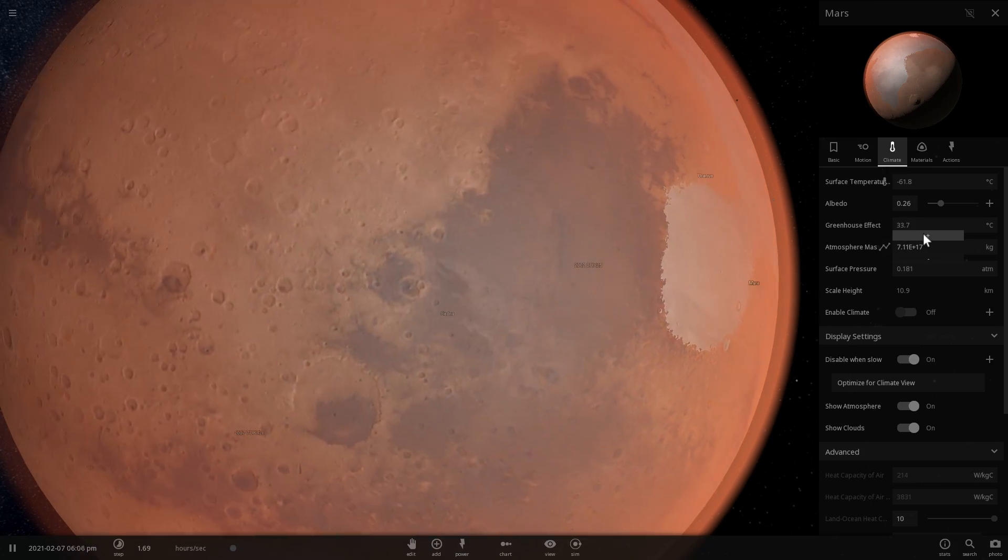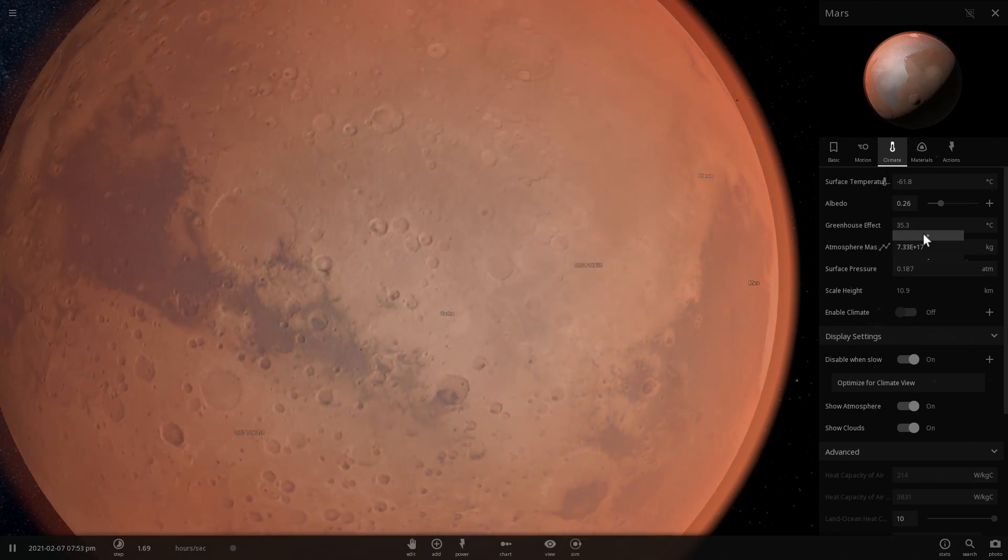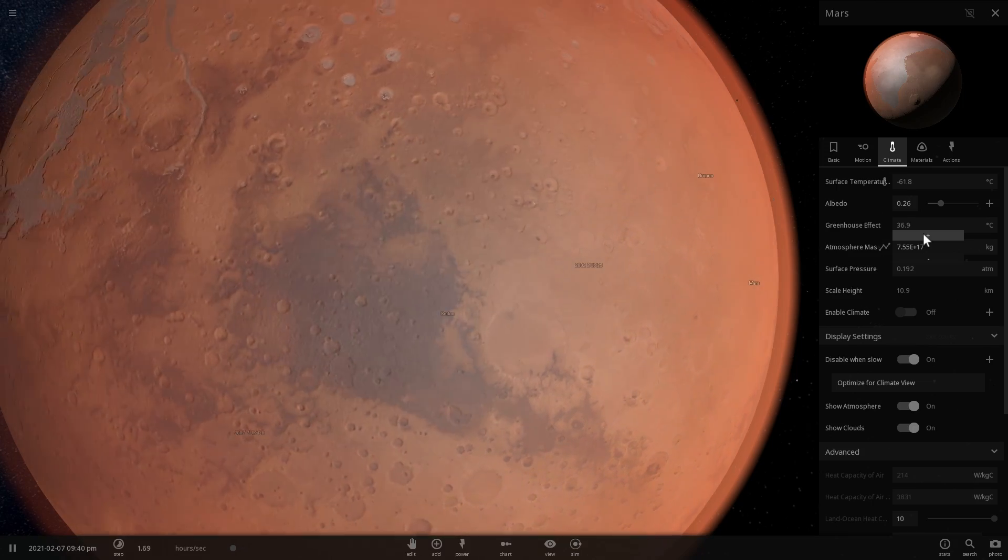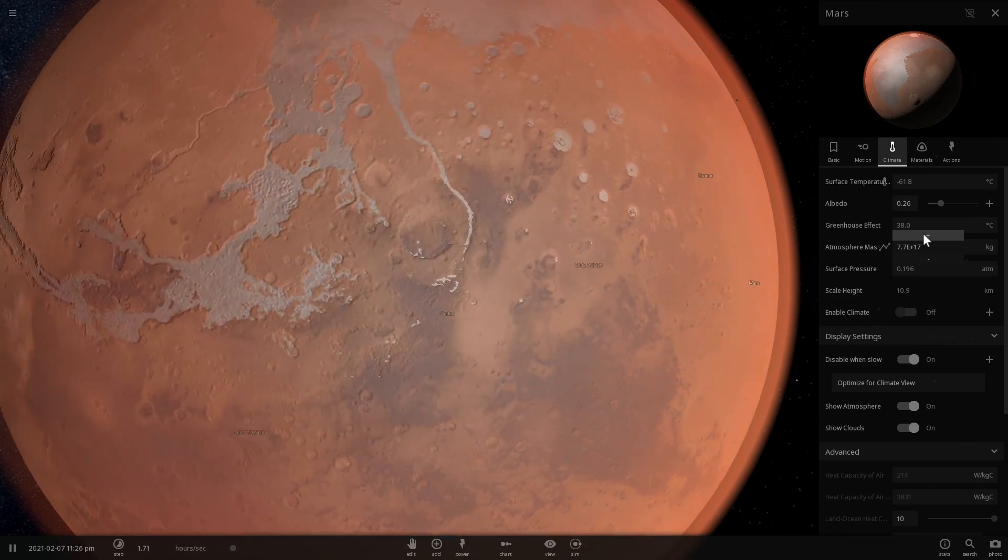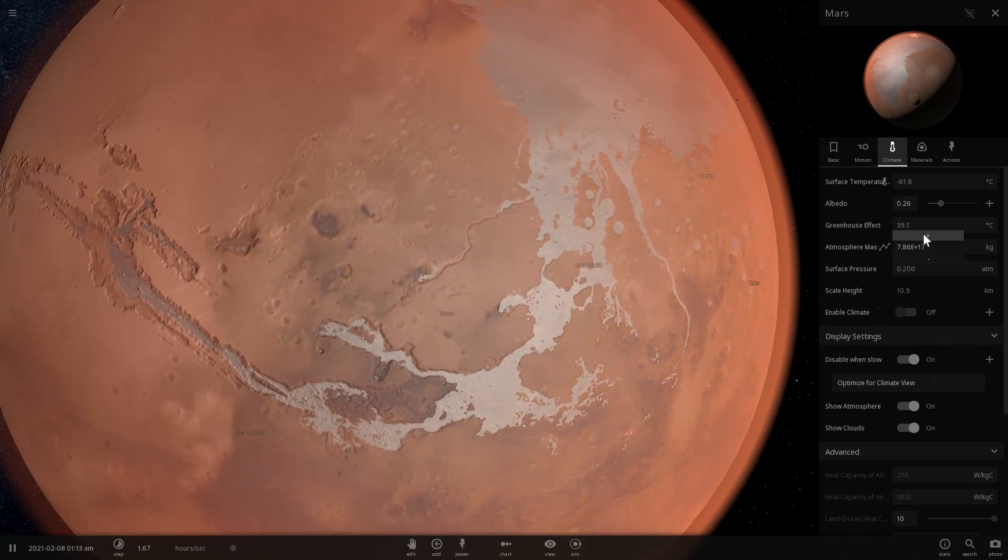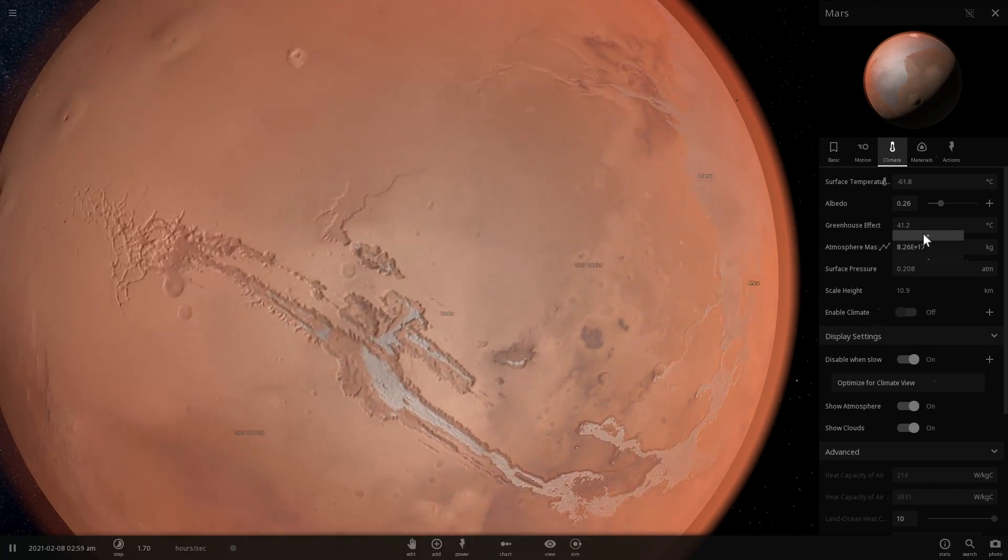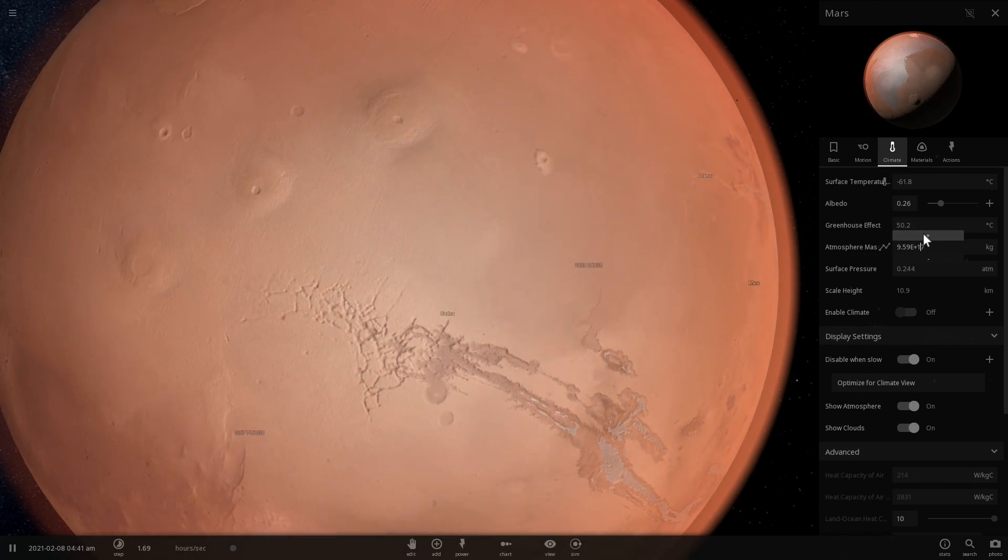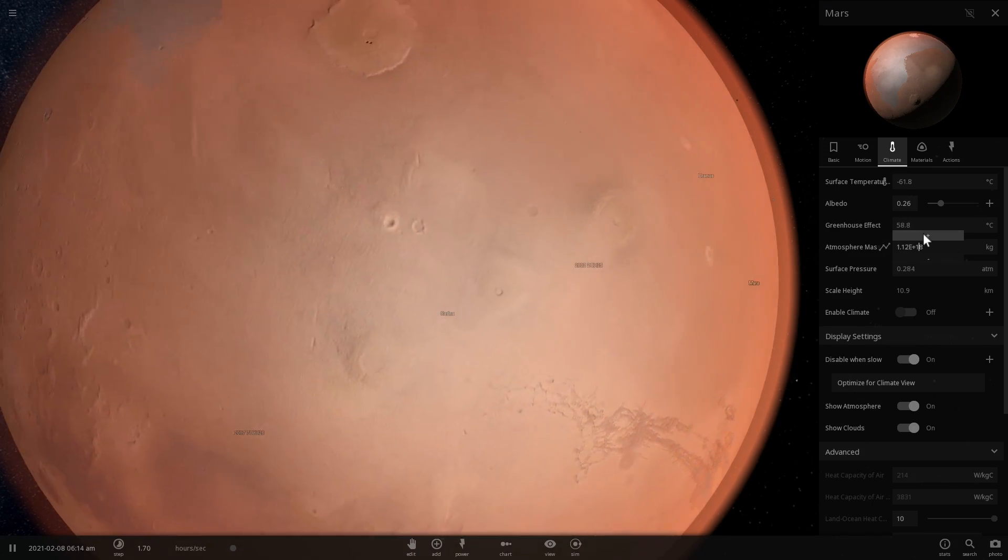It's a crazy exciting finding because when there's liquid water, or where there's liquid water on our planet, there is always life.